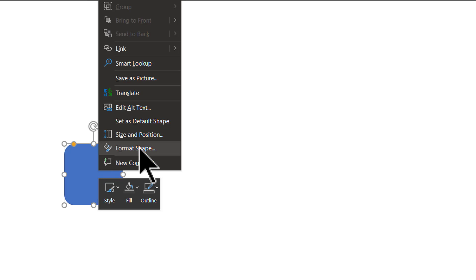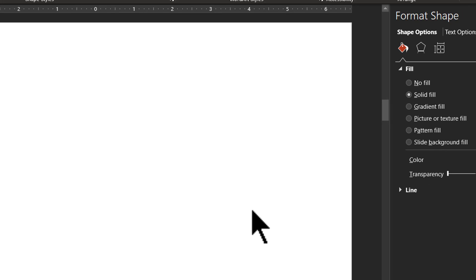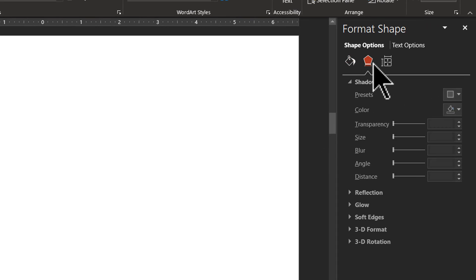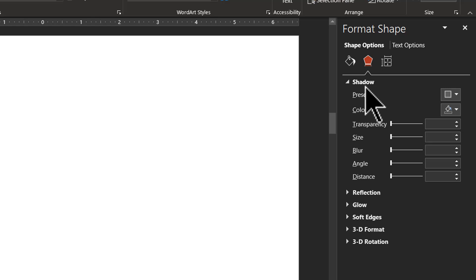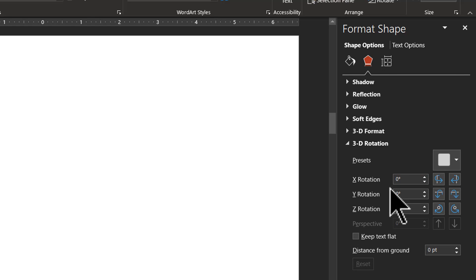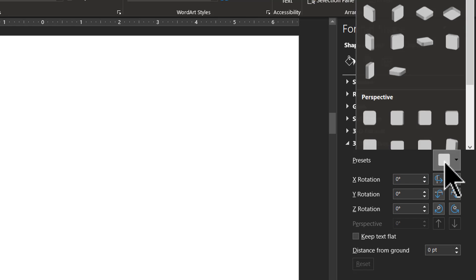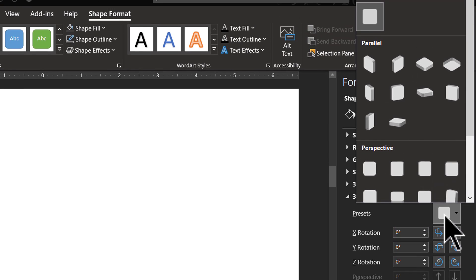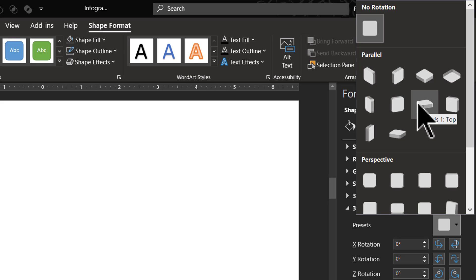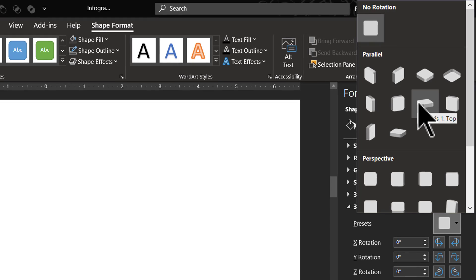The next thing is, I am going to right-click, go to Format Shape, go to Effects option, and I am going to choose 3D Rotation, and the preset I am going to use is under Parallel, and this is the preset I am going to use called as Off Axis 1 Top.